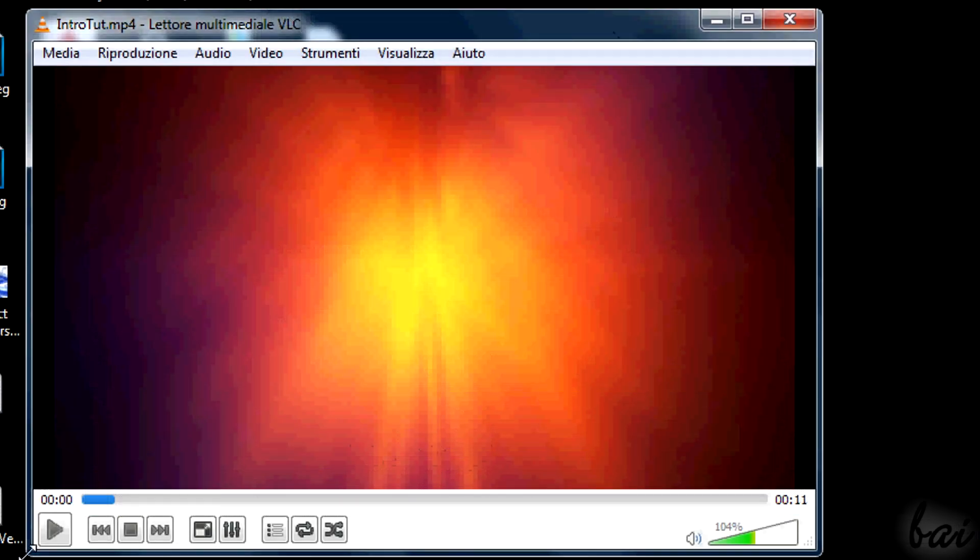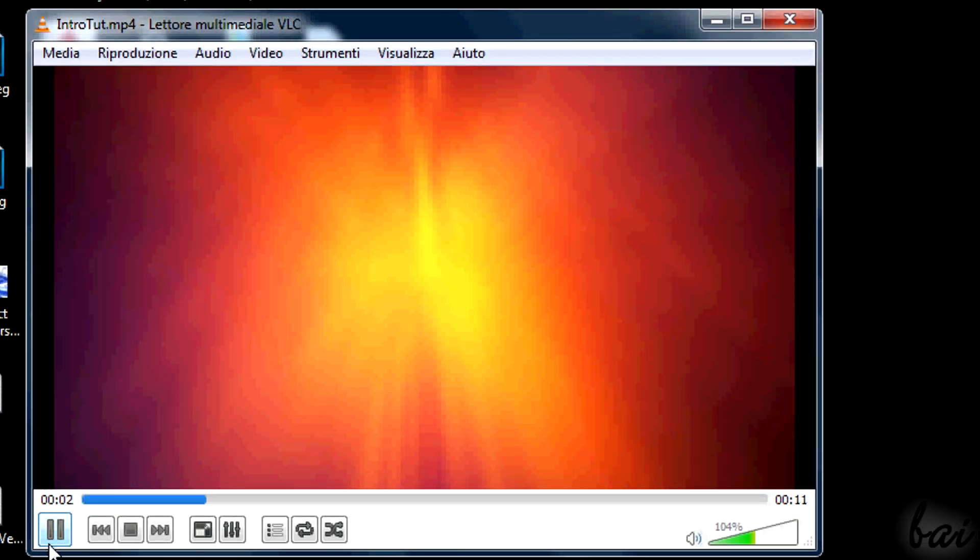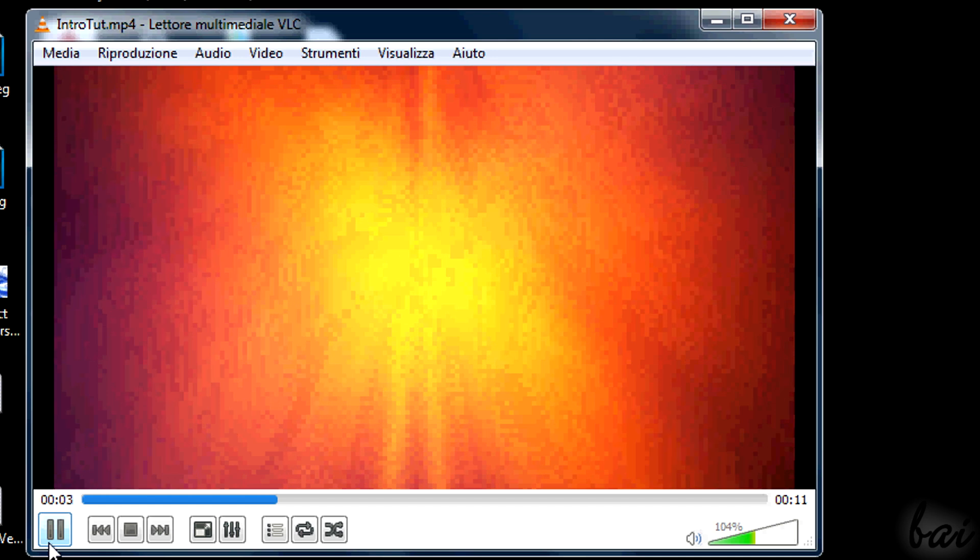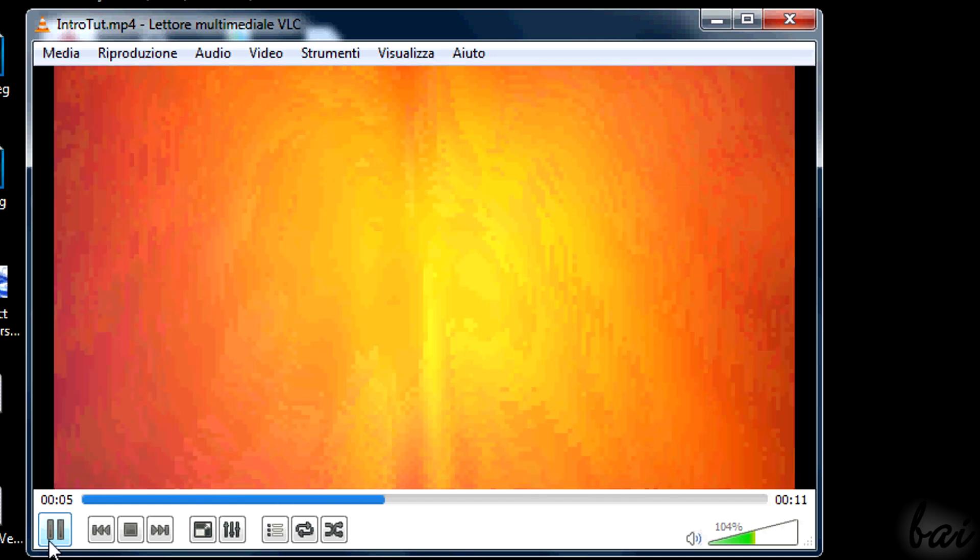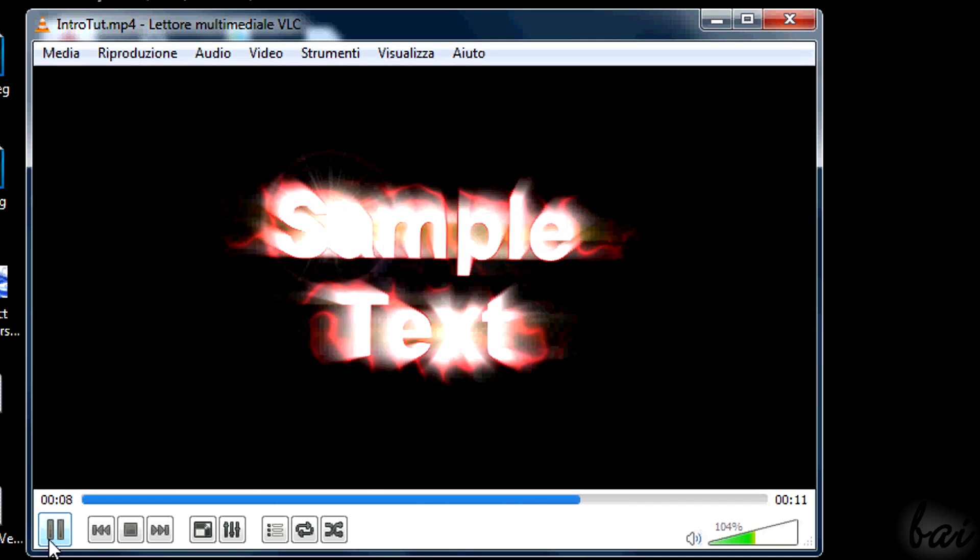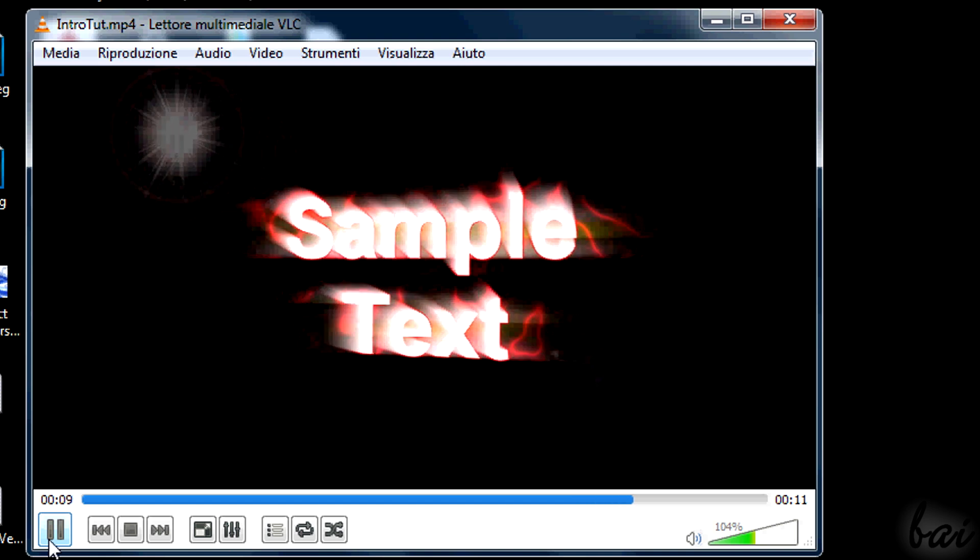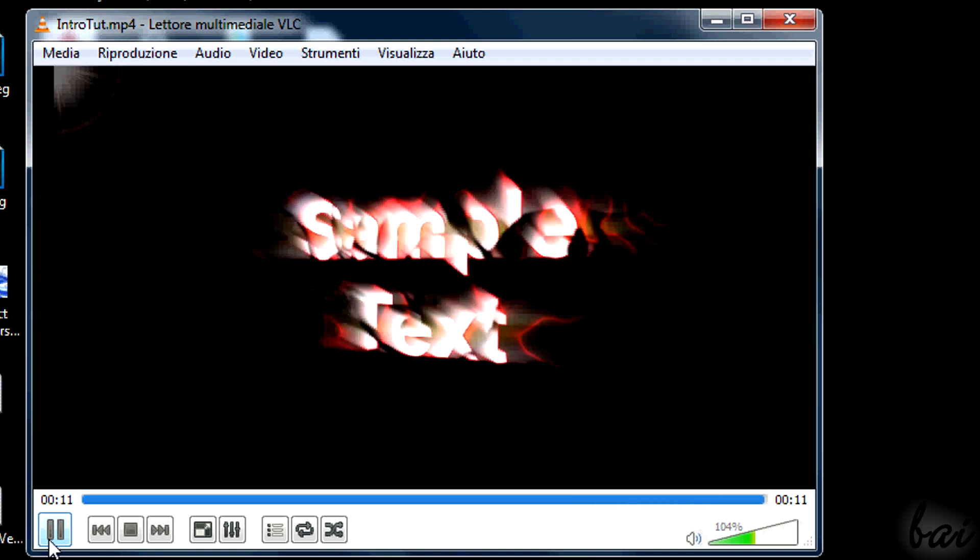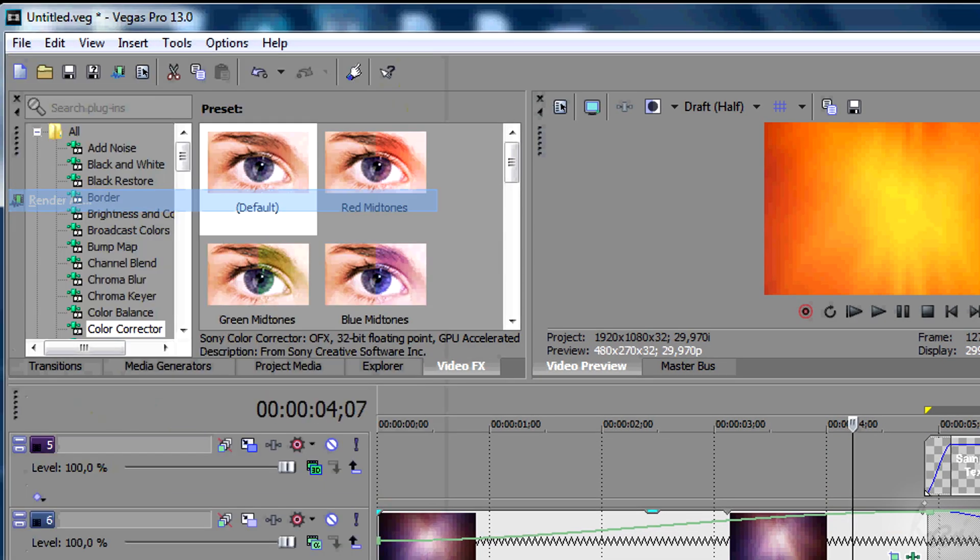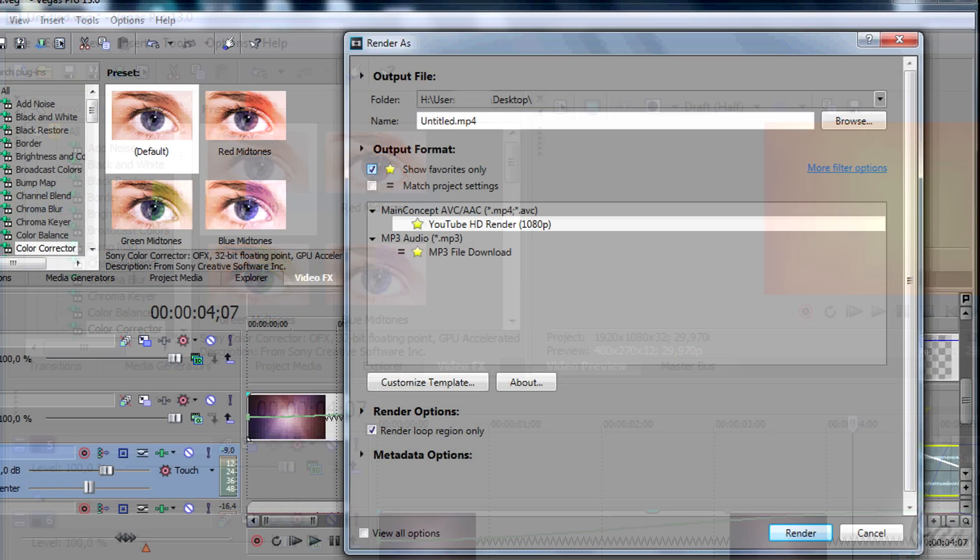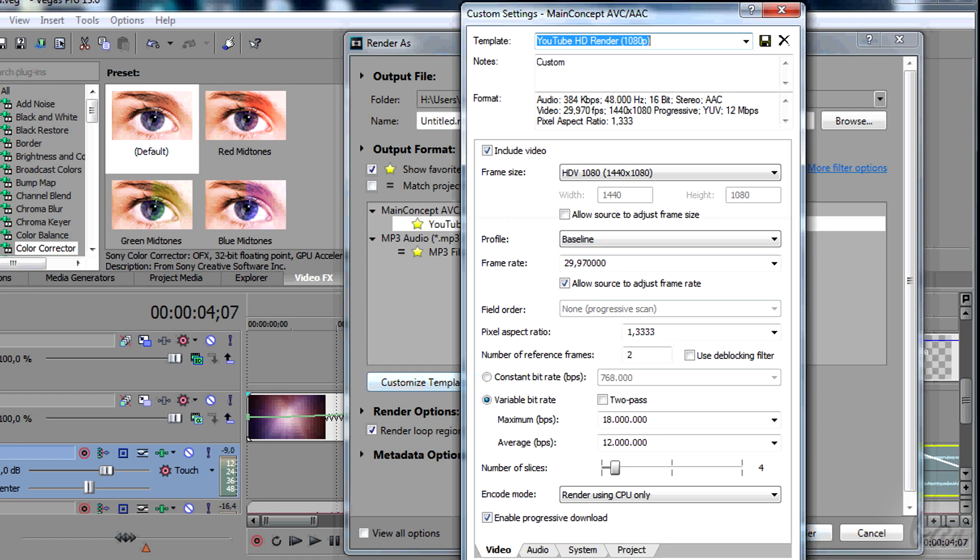Before using your intro, render it many times. Check if all is in phase and looks good. When it is all ok, render it in HD and use it at the beginning of all your videos. To know how to render it in HD, watch the relative video in this guide.